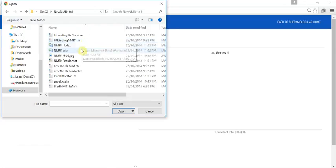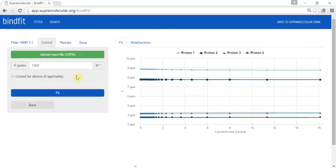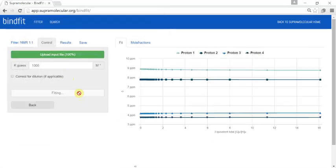You press upload the file and find your file, which is in a simple Excel format. Once it's on the screen you can see the raw data and then you can press fit.